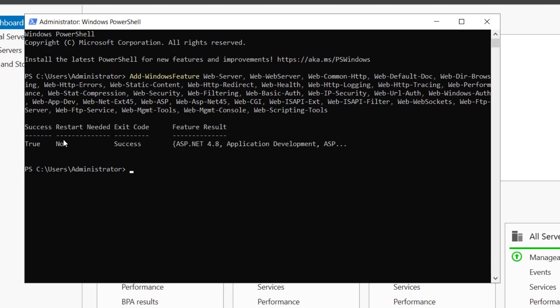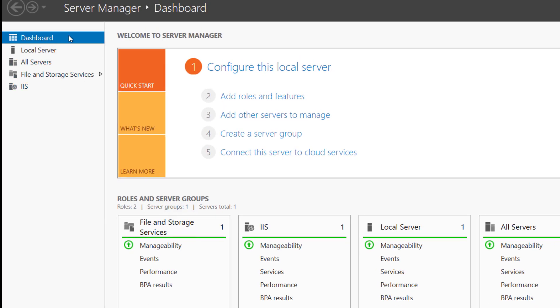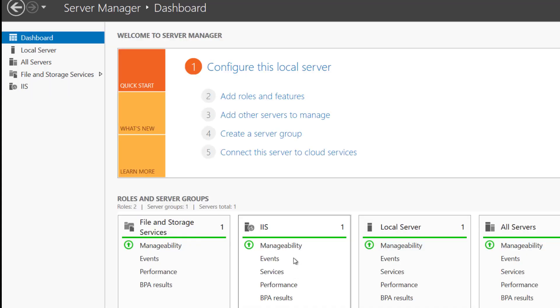and you can see the restart required, no. And inside our server manager, we can see the IIS here. You can see the IIS is installed now.